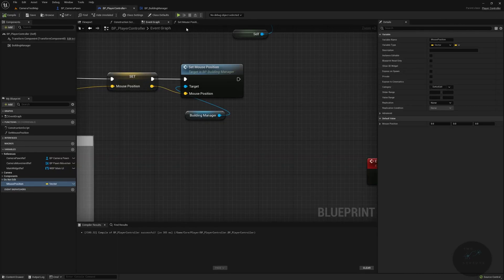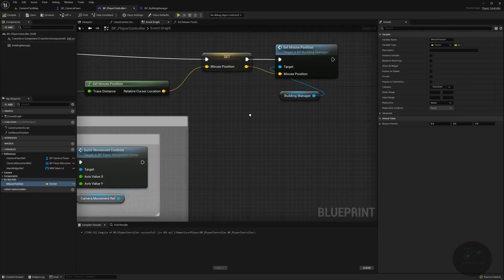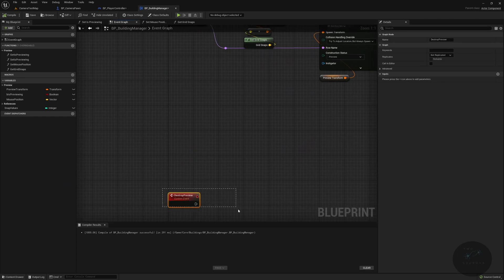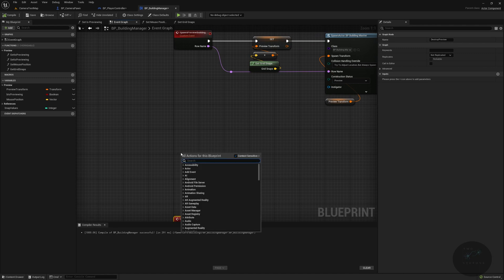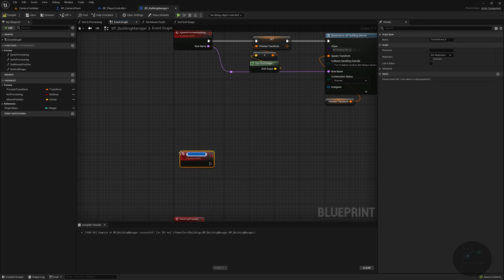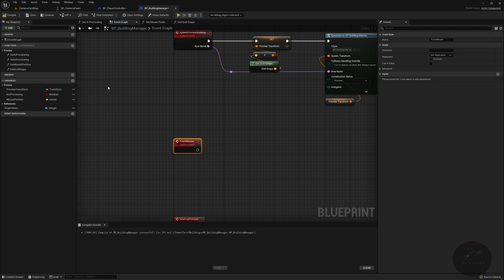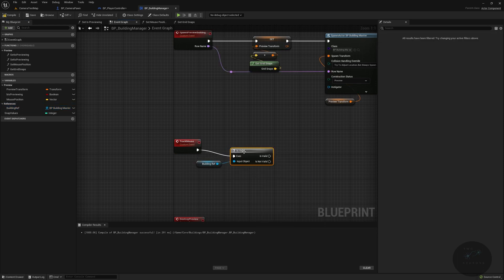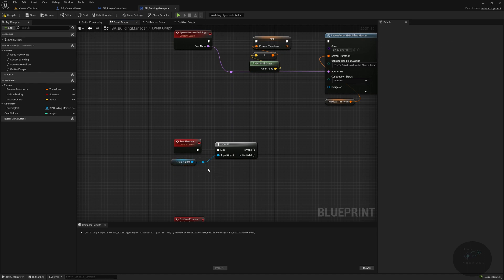Now we need to follow the mouse. In our Building Manager, let's move the destroy down — the destroy does nothing yet because there's nothing there. We'll do another custom event called Track Mouse. We'll get a reference to our building, check is-valid, then from there we're going to need a Move Preview function — so let's pause and go over to our Building Master.